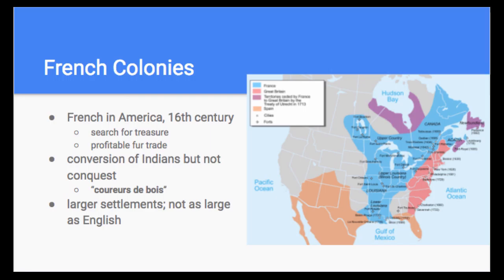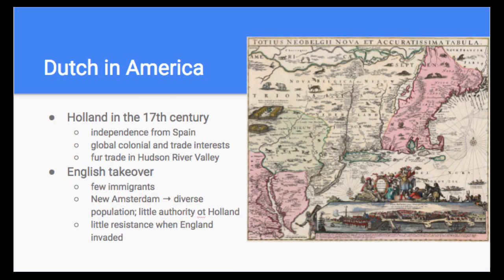Now we're going to talk briefly about the Dutch. By the 17th century, Holland was a leading commercial power in Europe, making it a rival to England. In the process of gaining independence from Spain, it developed global colonial trade interests, including in America. The Dutch established a colony in the Hudson River Valley, trading for furs with Indians at Fort Orange, or present-day Albany. However, Holland's small population and prosperity meant few immigrants came to America, making the colony vulnerable.